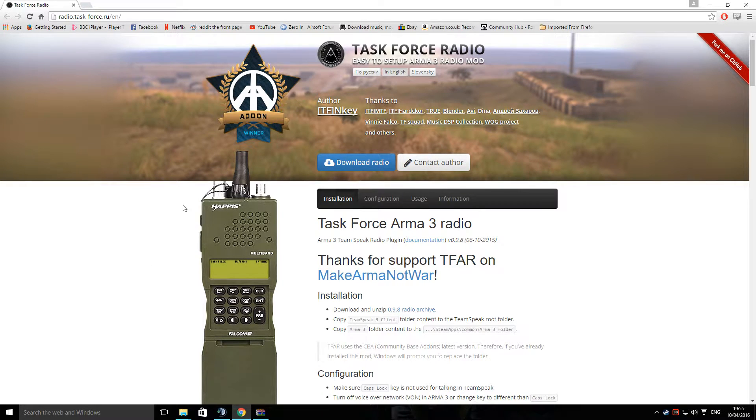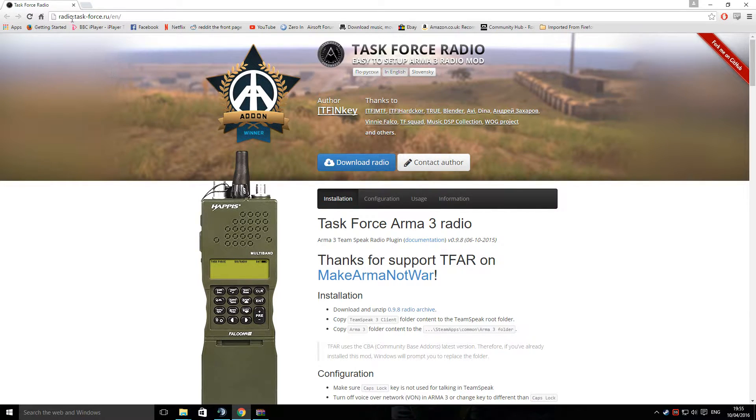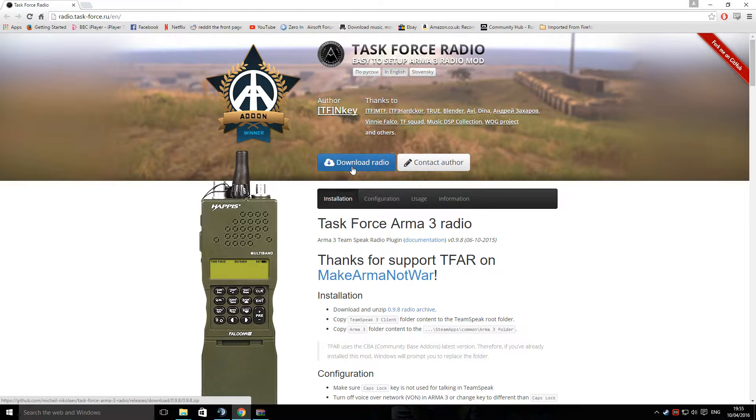I'm going to keep this quick and short. To use Task Force Arrowhead in Arma 3, first of all, you're going to need to go to the website. You need to click Download Radio.